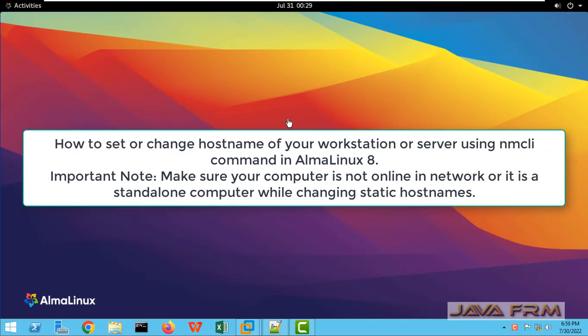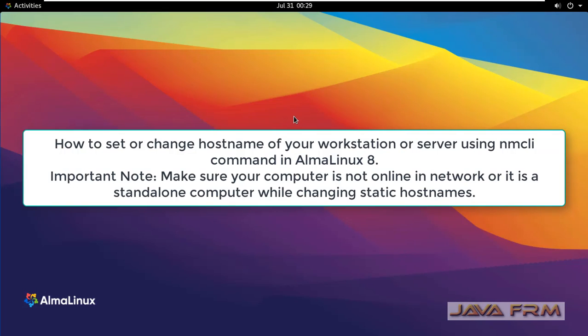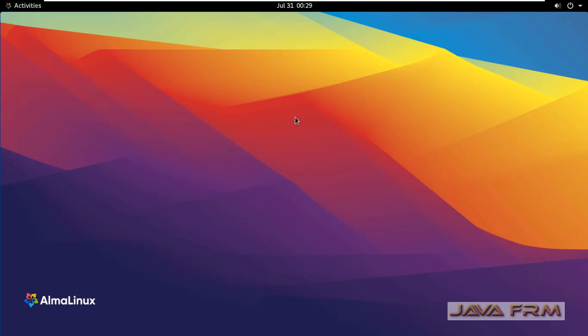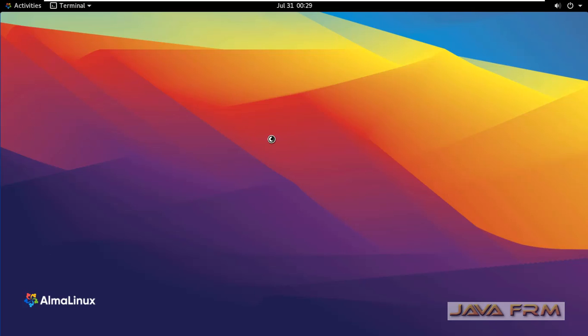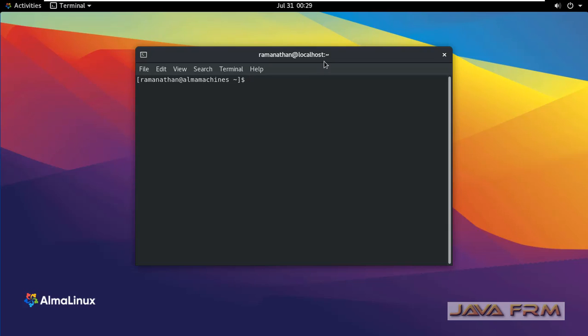Welcome to Java Forum. Now we are going to see how to change a static hostname or how to set a new static hostname using nmcli command in AlmaLinux 8 OpenSTEM. So first, let me open the terminal.